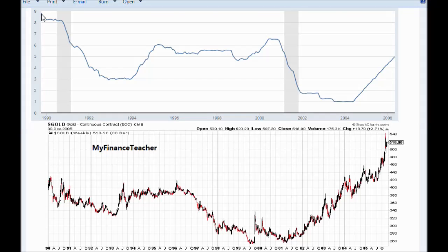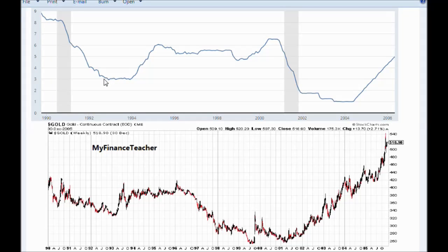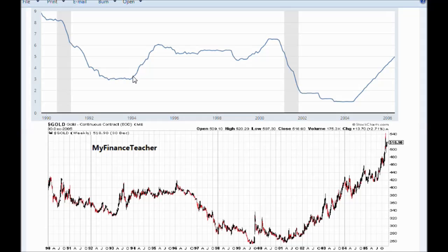Moving on to 1990 to mid-2000s: in early 1990s interest rates decreased from 9% to about 3%, and in that same period gold price decreased as well from around $420 to about $340 — not a huge decrease, but again a positive correlation. However, in 1993 it seems that gold price started growing earlier than the increase in interest rates, so the increase in interest rates may not have contributed to that gold price increase, which actually happened about a year earlier.